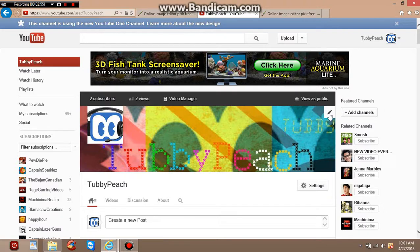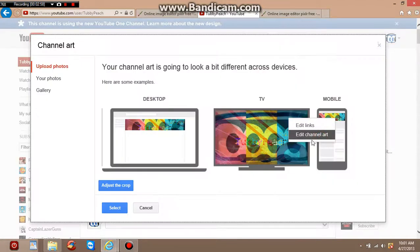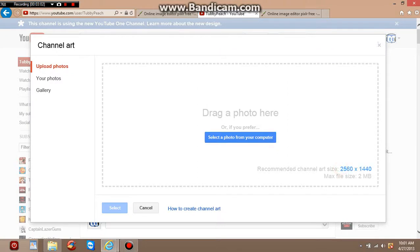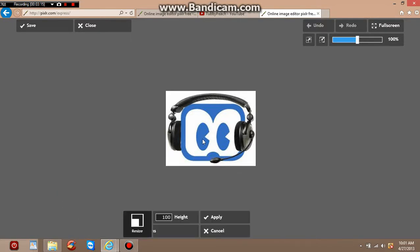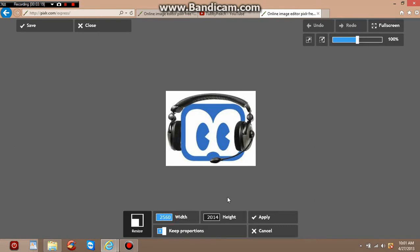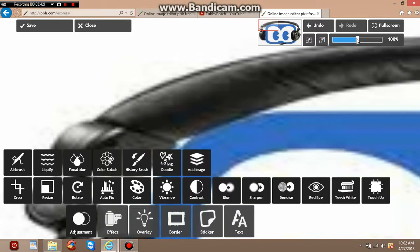The measurements are 2560 by 1440. Back on Pixlr Express, click Adjustments then Resize to resize the photo. Put in 2560 — you'll notice the other dimension changes automatically. To stop that, find the 'Keep Proportions' option and turn it off, so you can set the dimensions independently and then upload it to YouTube. Put in 2560, apply, and then you'll need to zoom out all the way to start editing.